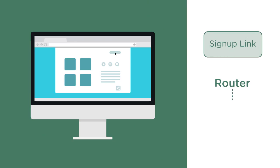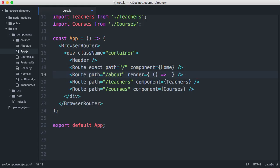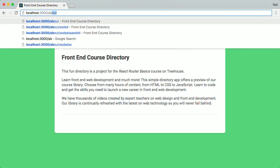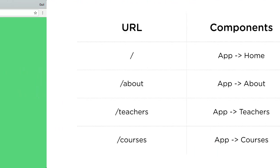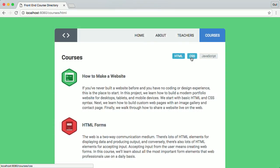You'll start by learning routing basics, then get right into installing React Router and implementing its most useful features, like navigating between routes, rendering nested routes, using URL parameters, and even changing routes programmatically and more.